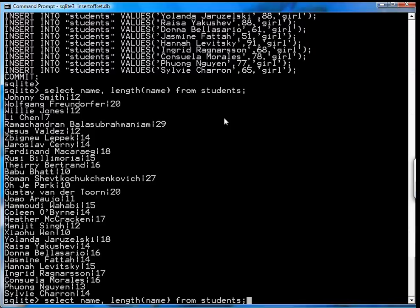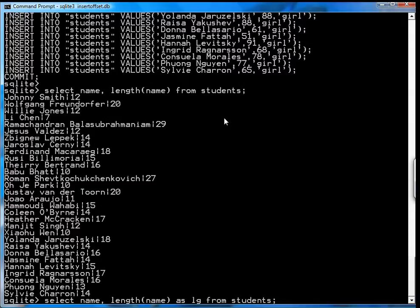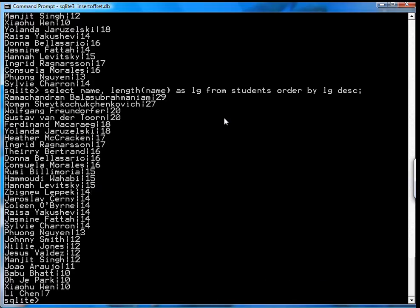And in fact you can also go, if you select the name and give it a symbol LG and then you order by the length and do it descending, you get a list of students with names that get shorter and shorter.